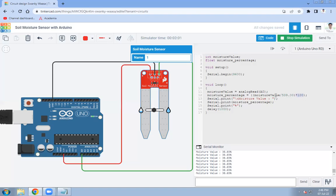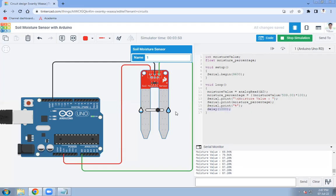Whatever value is in the moisture_percentage variable is now in percentage form, and we display it on the serial monitor using Serial.print statements. We also add a delay of 1000 milliseconds — that is, one second — so after each second the moisture value is generated and displayed on the serial monitor. You can observe the new values being continuously generated at the serial monitor as the sensor reading updates.